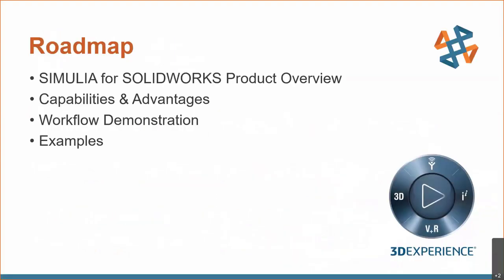So just a brief roadmap of what we'll be covering today. We're going to start off with a product overview of Simulia for SolidWorks and how it compares to the traditional SolidWorks tools. Then we'll jump into the capabilities and advantages, followed by a brief demonstration of a workflow on the platform itself, and then we'll finish off with some examples and Q&A after that.